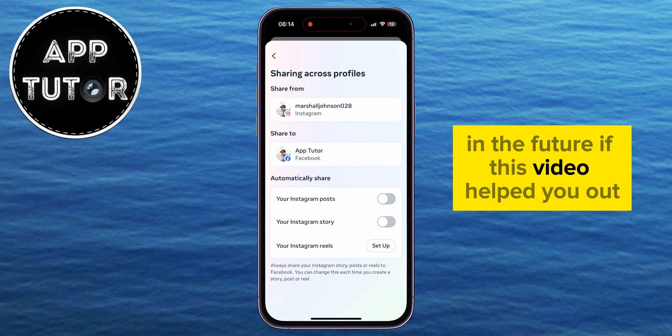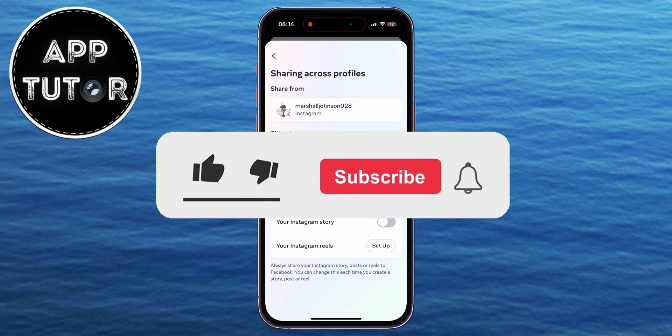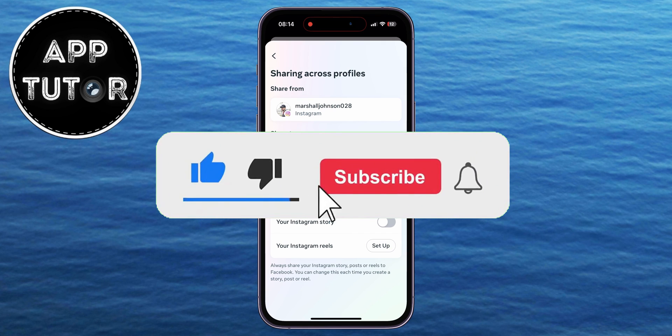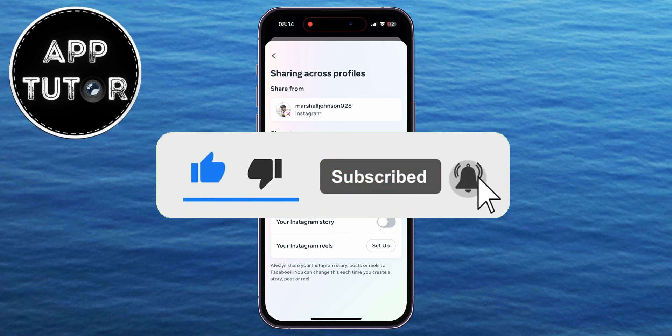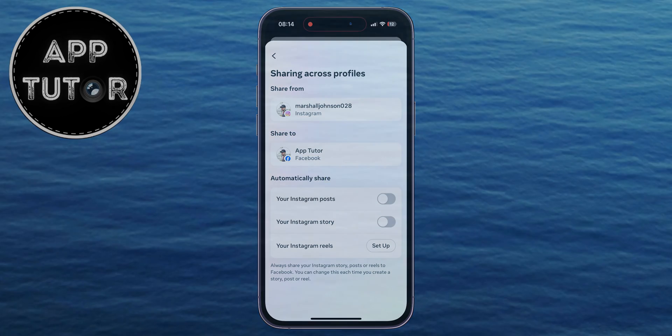If this video helped you out, make sure to leave a like and subscribe to AppTutor for more similar tutorials in the future. Thanks a lot for watching, and I'll see you soon.